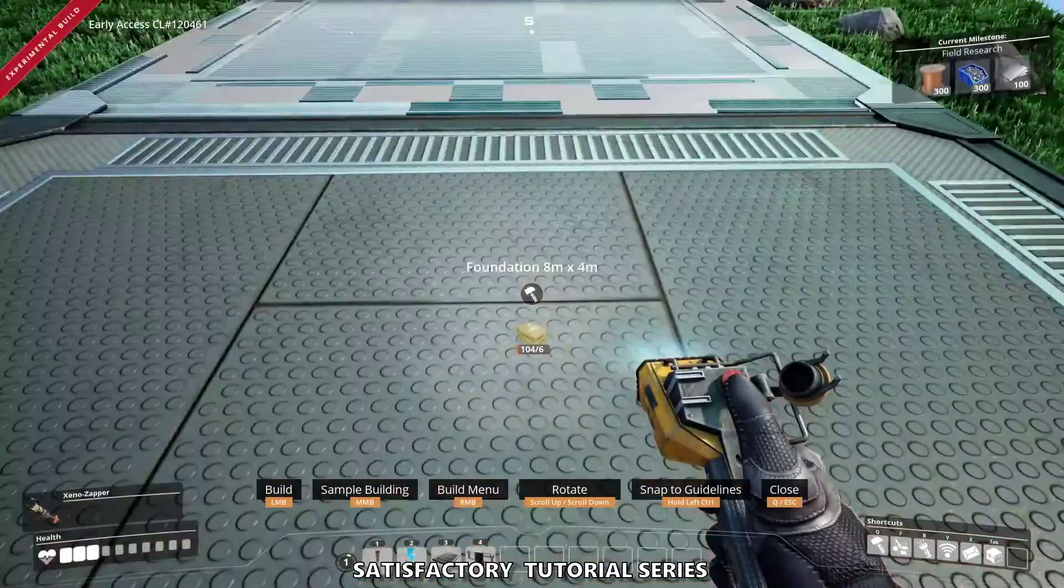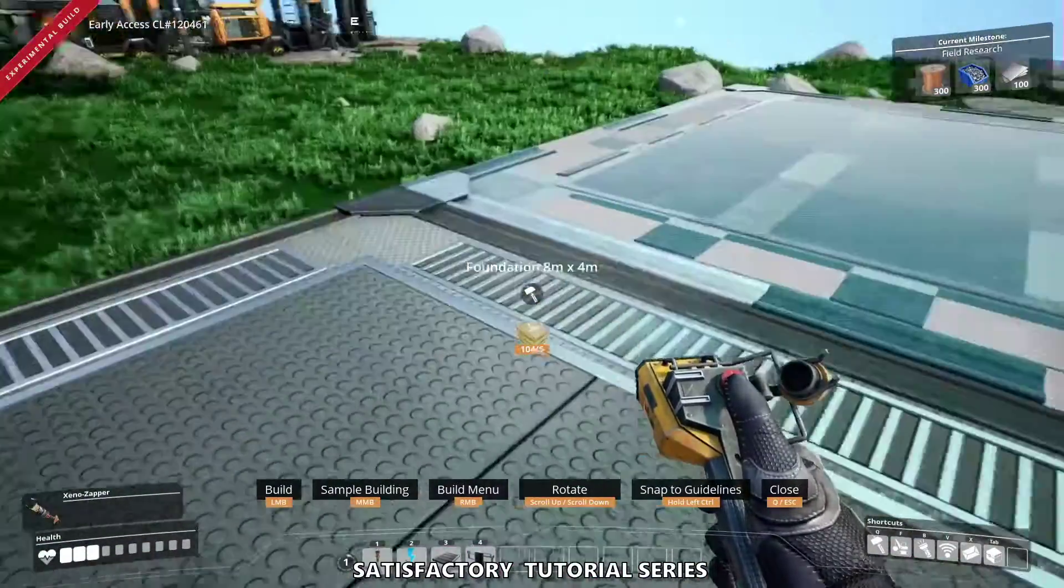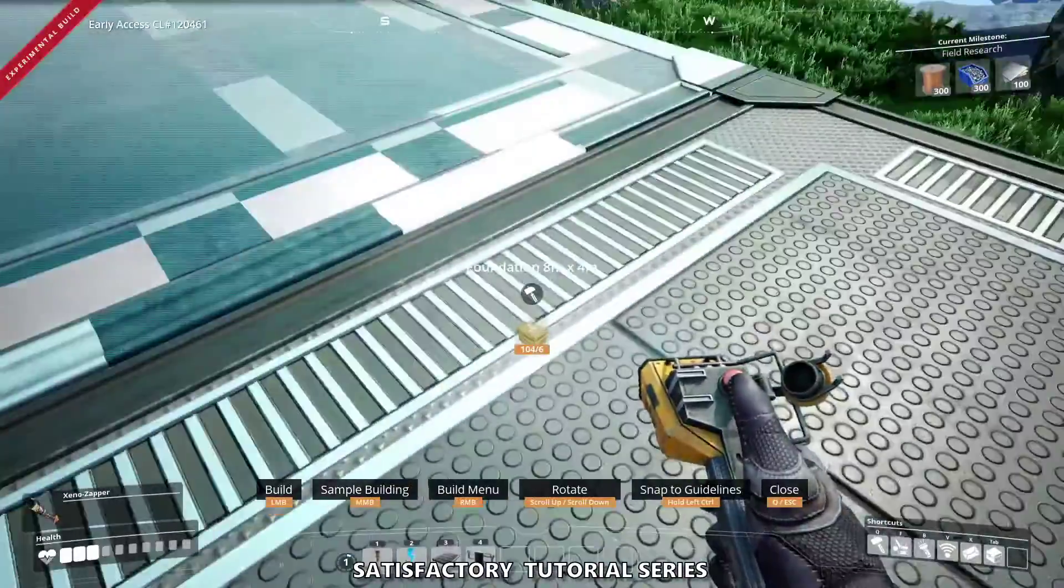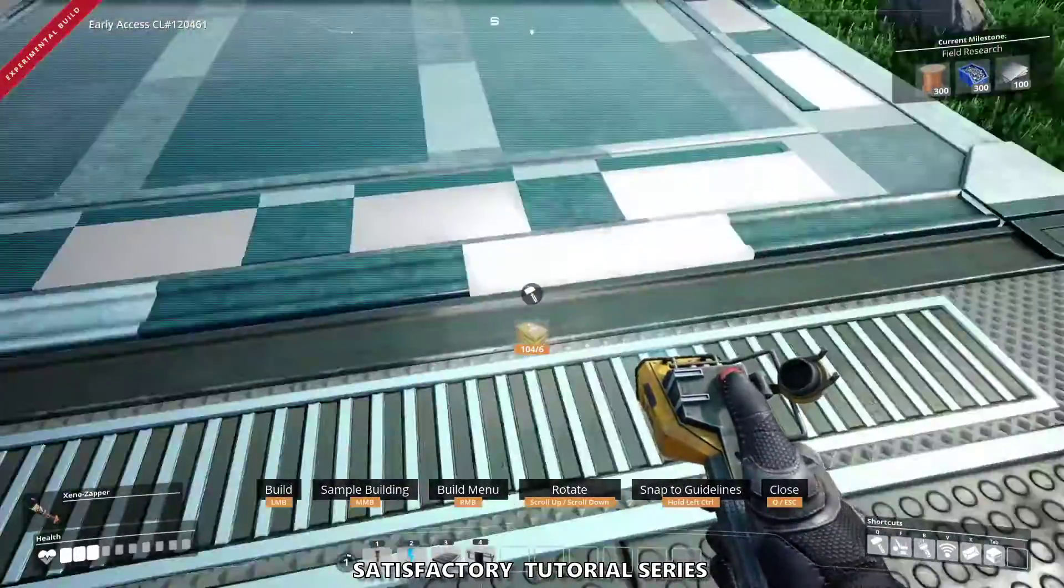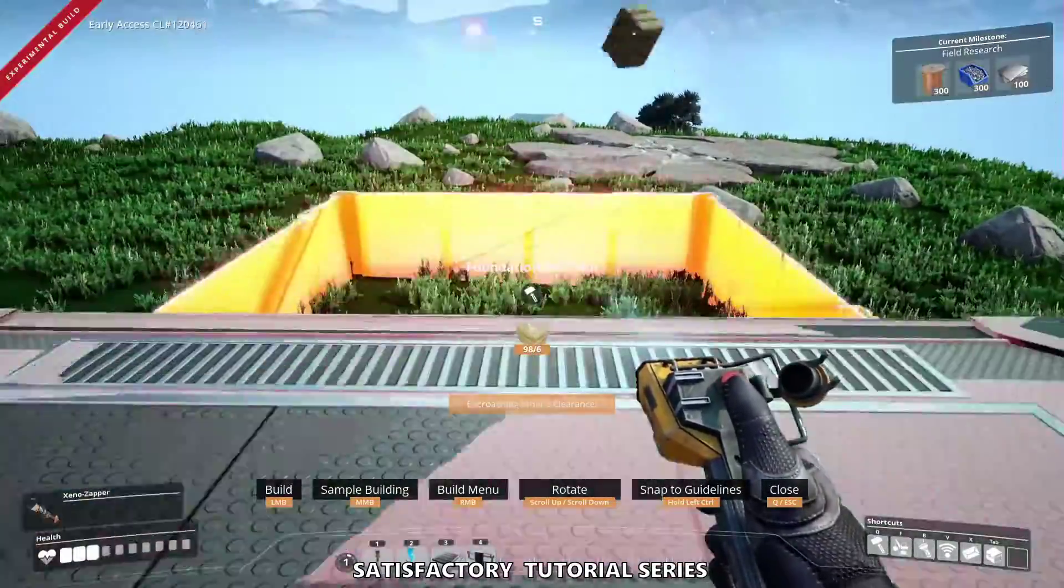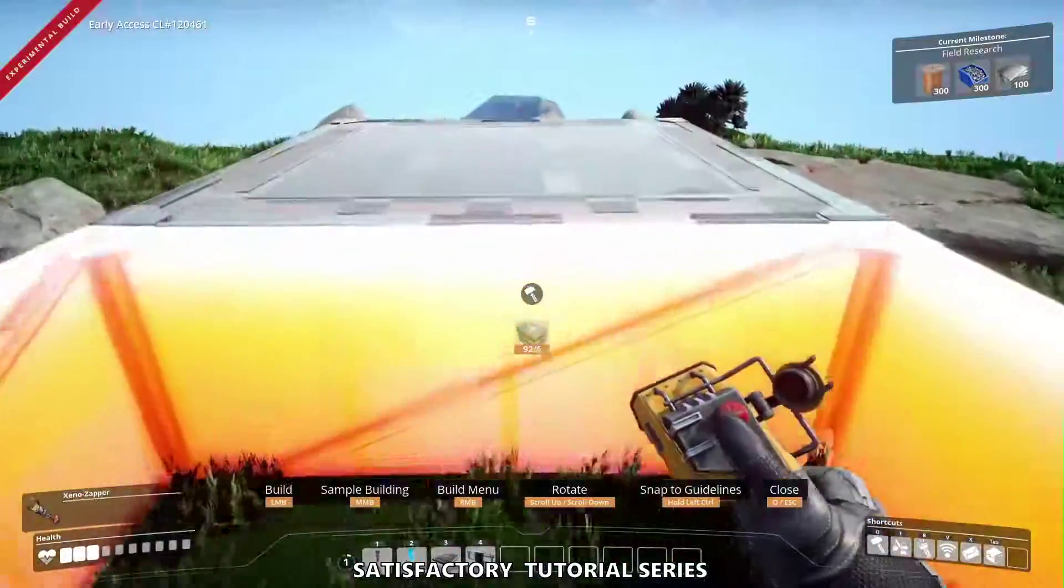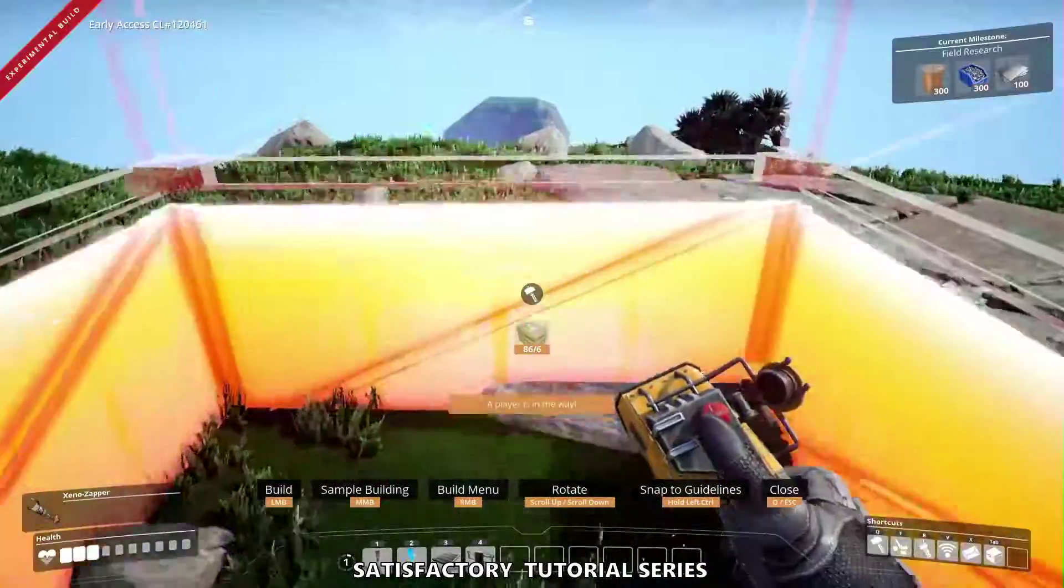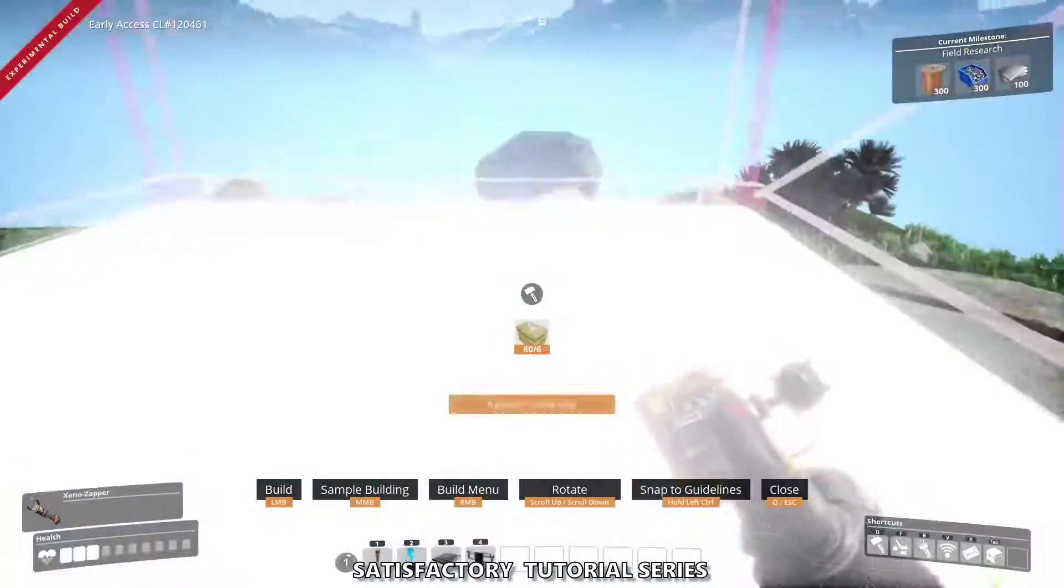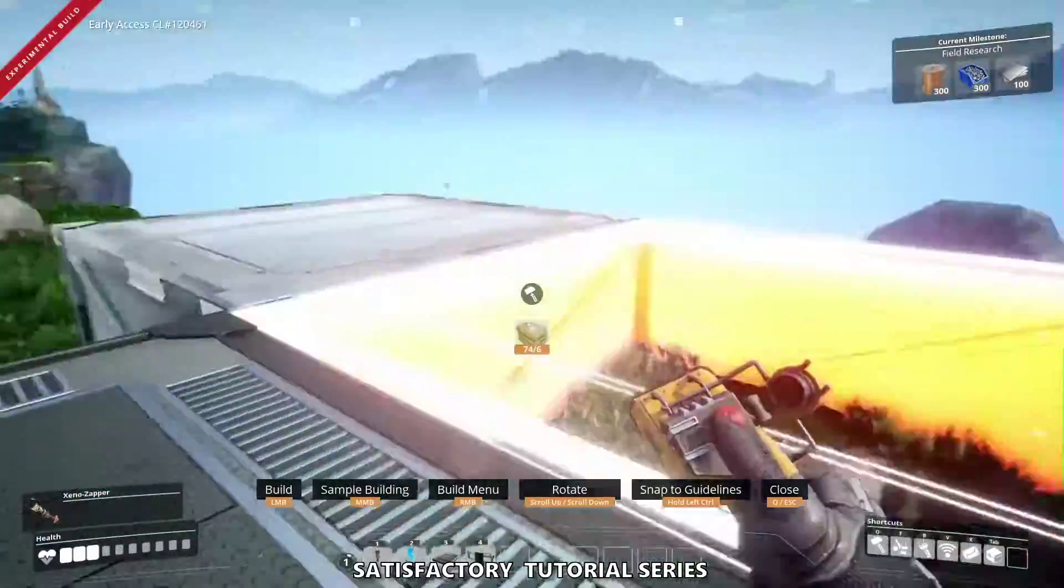The foundations link to each other, they snap. So all I want to do is I'm going to place a few, and yes I am going to go over this node here, and I'll explain why in a minute.